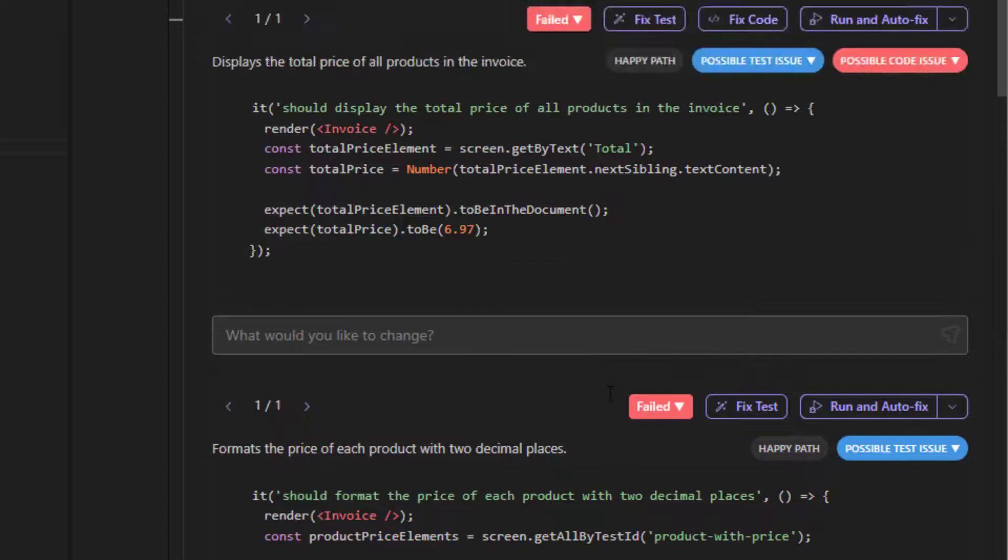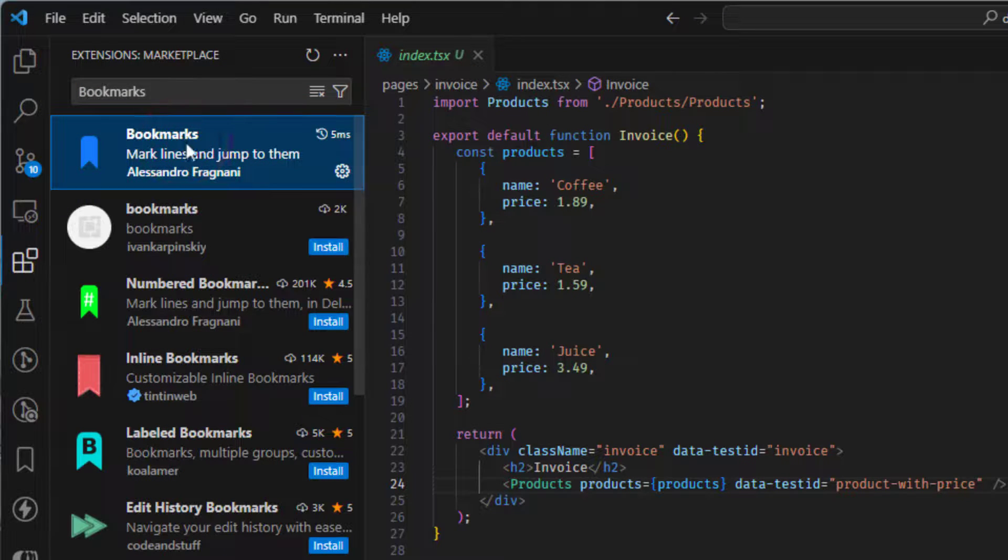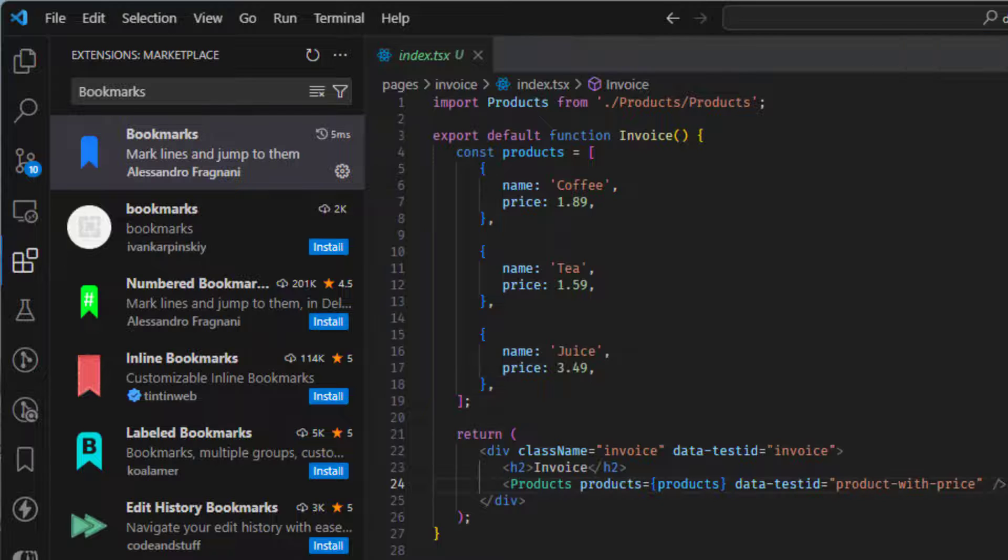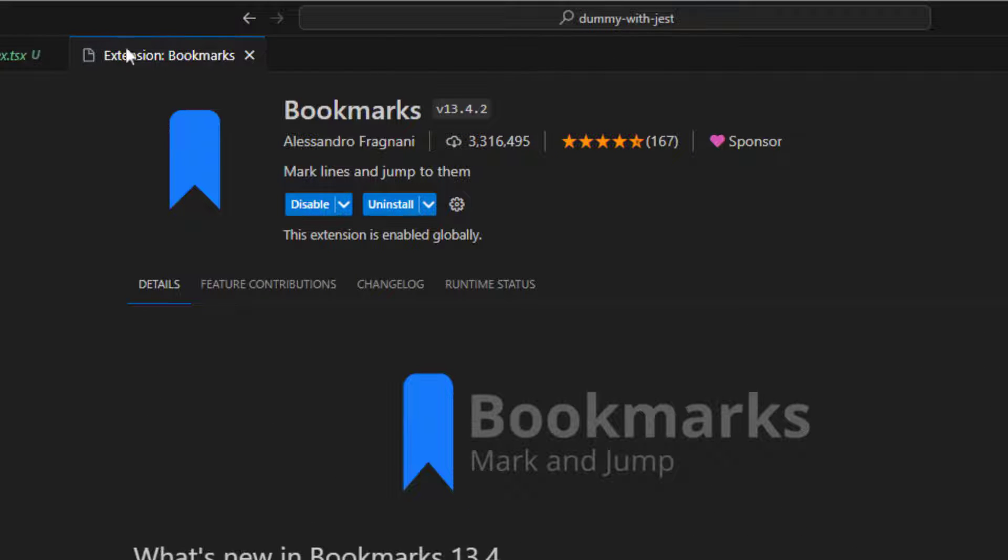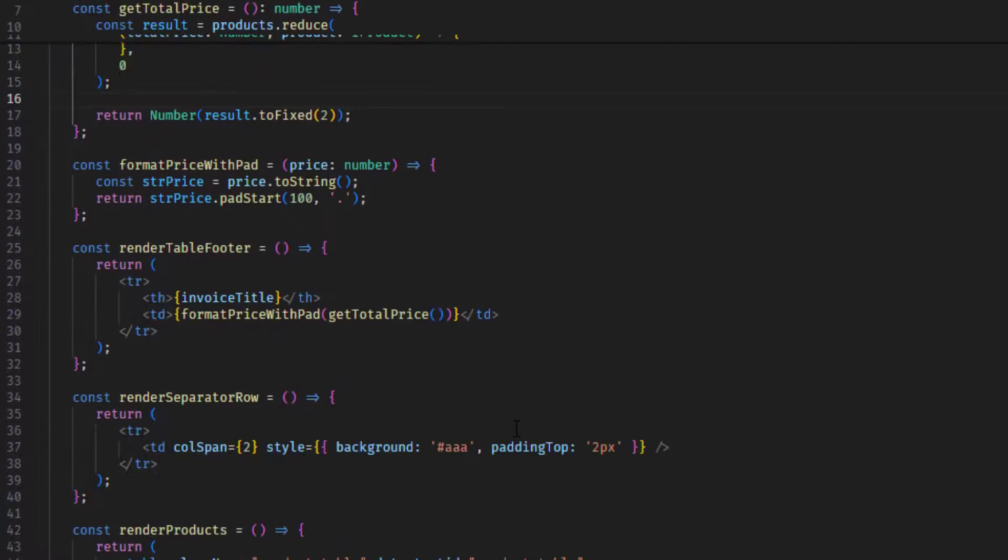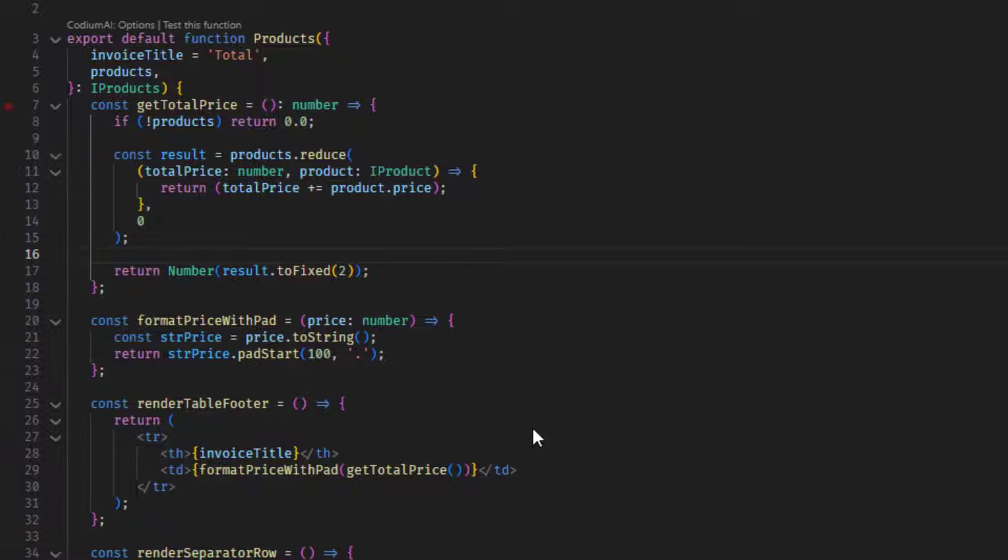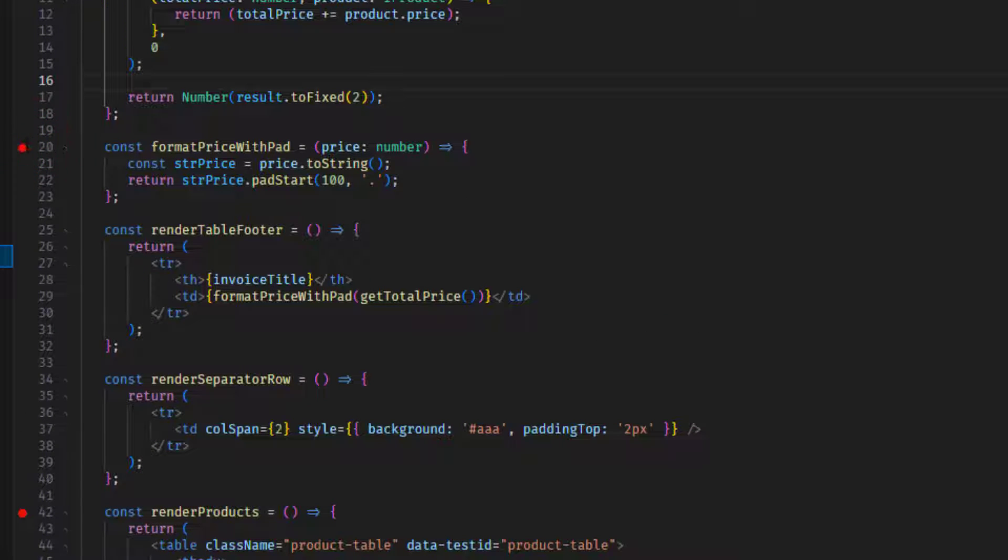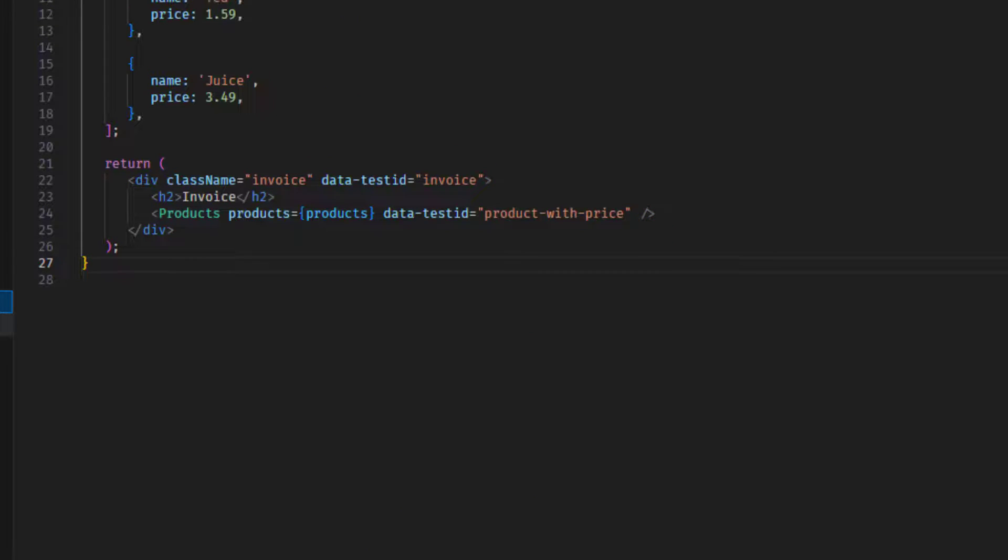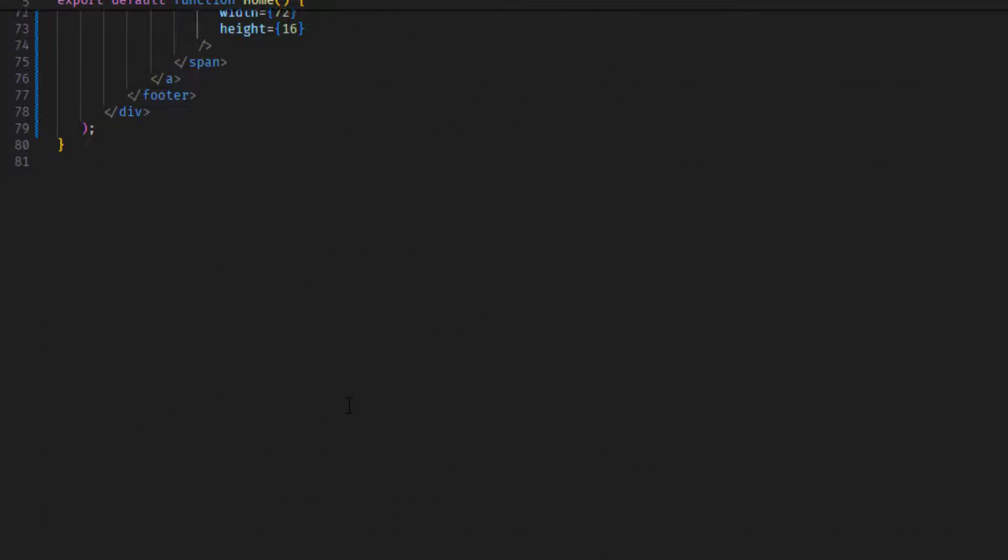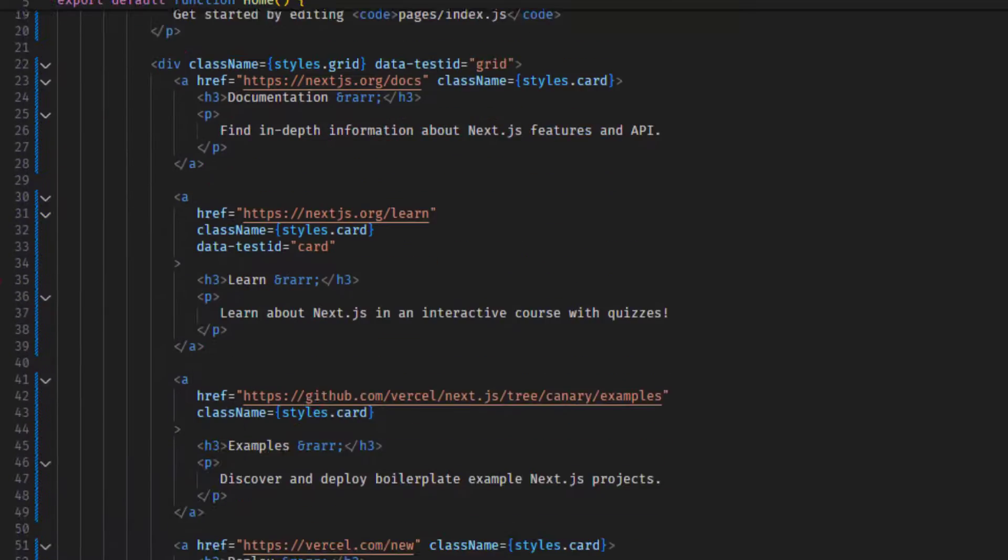So the next extension on my list is called Bookmarks. So this is the extension. What does this extension do? This extension is for doing some things that I was doing really in a different way previously. For example, if I have a file with a lot of lines of code or anything, doesn't matter. But if I want to stop and to bookmark something, I would rather do this like by just adding these breakpoints here.